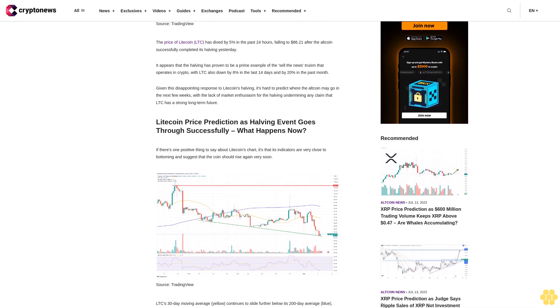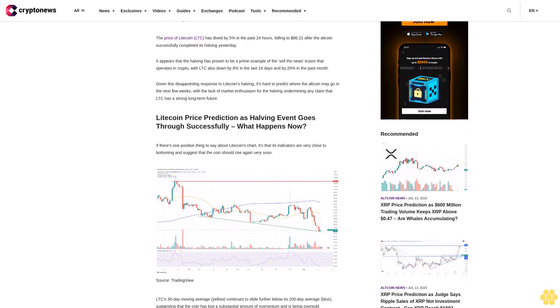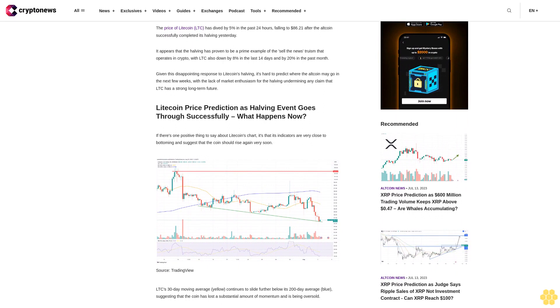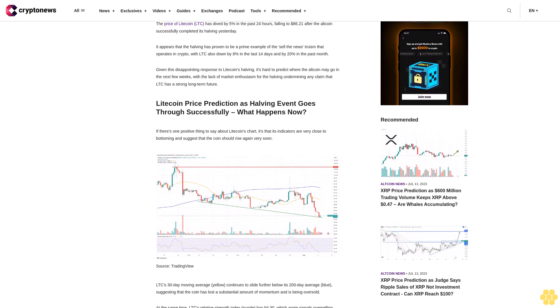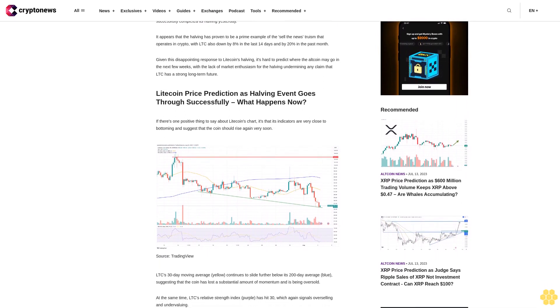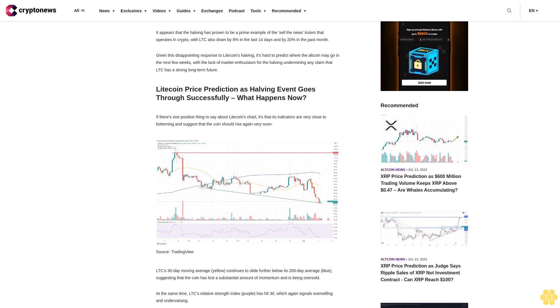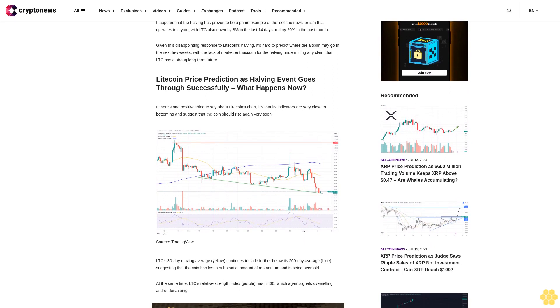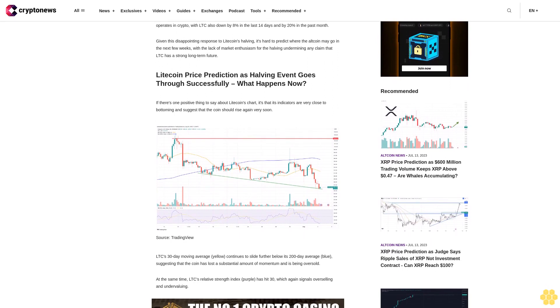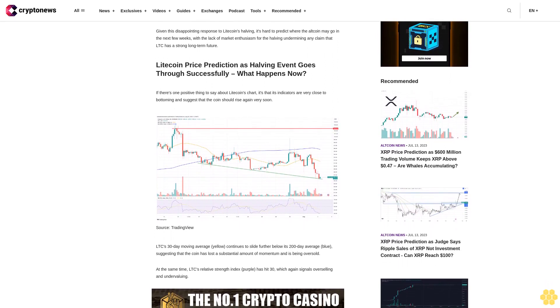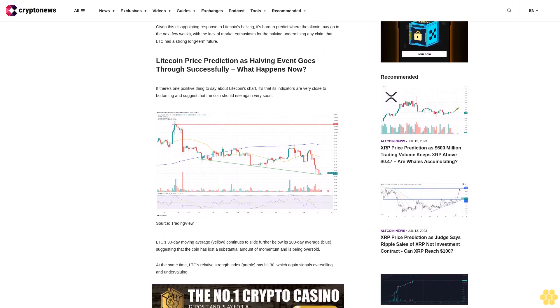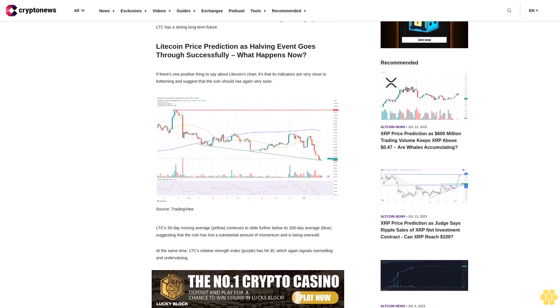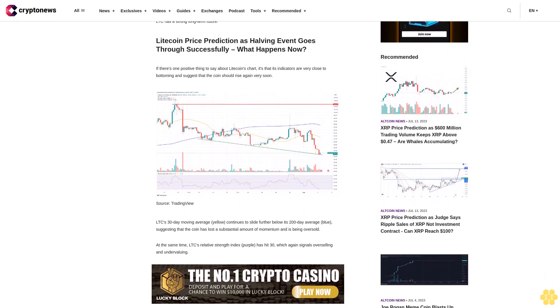If there's one positive thing to say about Litecoin's chart, it's that its indicators are very close to bottoming and suggest that the coin should rise again very soon. LTC's 30-day moving average continues to slide further below its 200-day average, suggesting that the coin has lost a substantial amount of momentum and is being oversold.